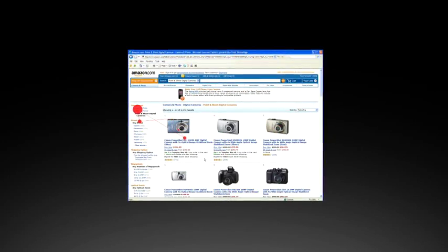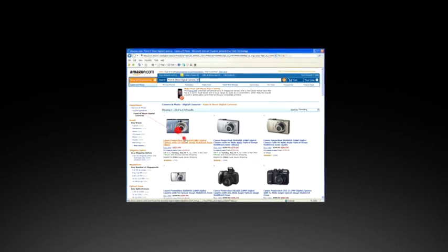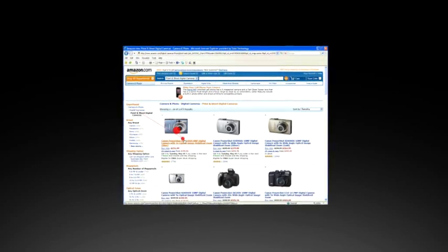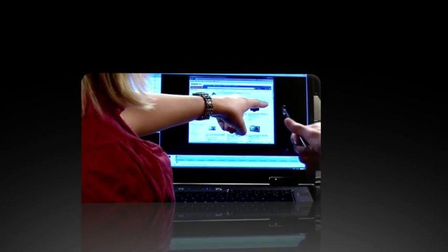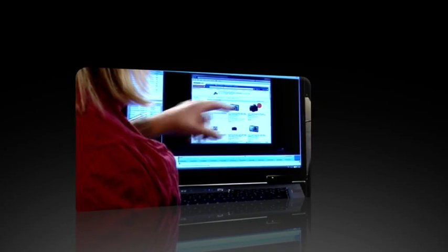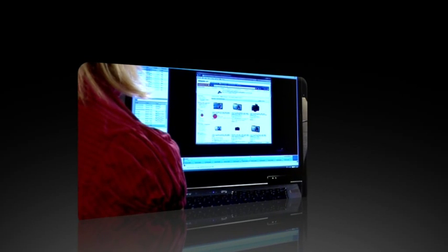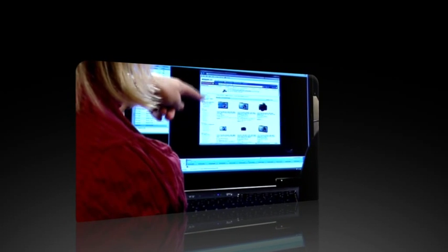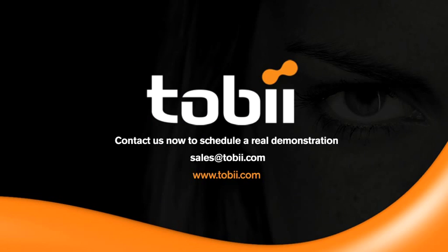Tobii Technology is the first company to present an eye-tracking solution that supports one of the most effective usability methodologies there is. Gaze replay cued retrospective think-aloud. Contact us now to arrange a real demonstration and experience the difference.